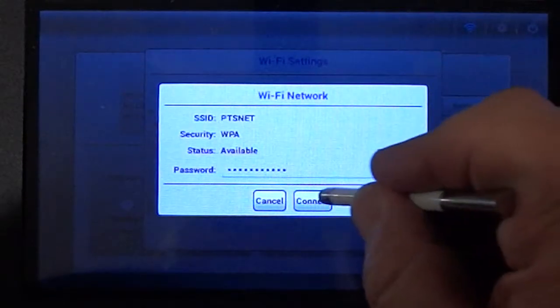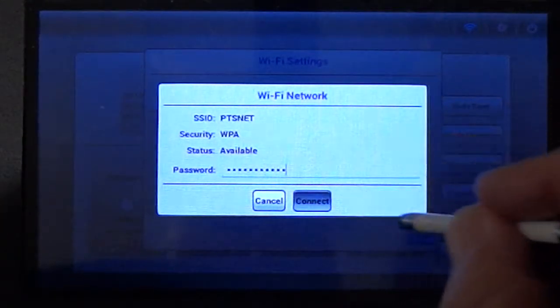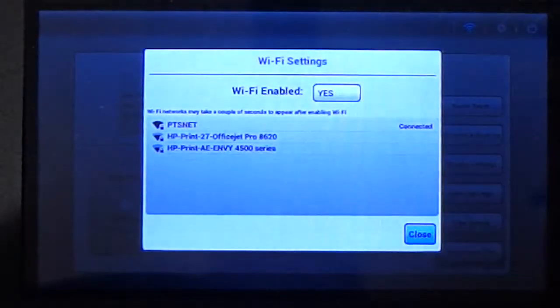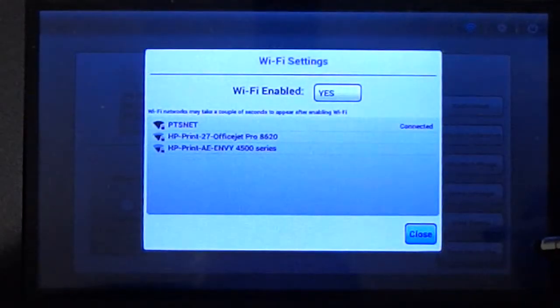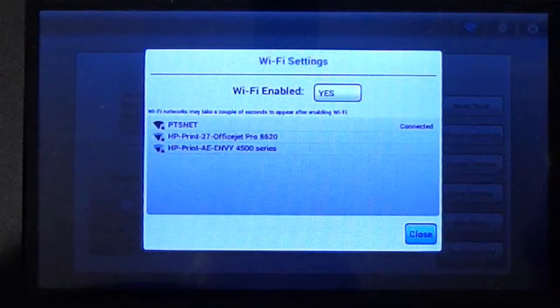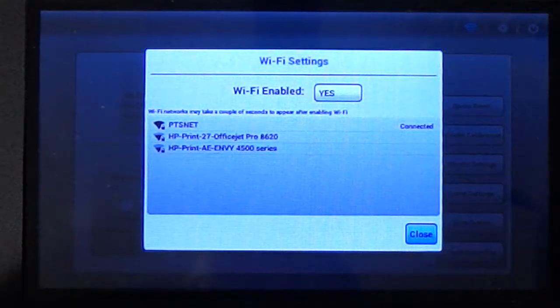At that point you should see the status connected to that specific router.